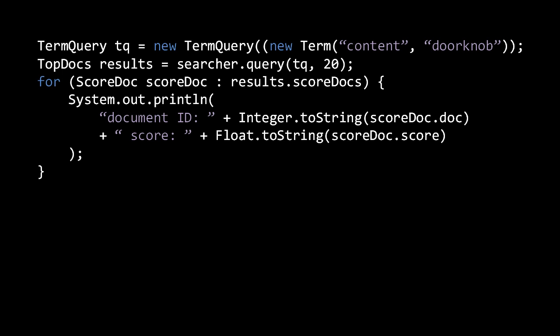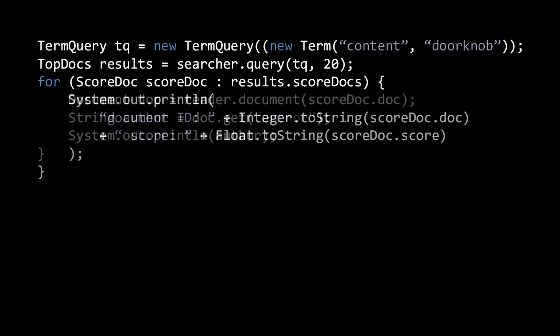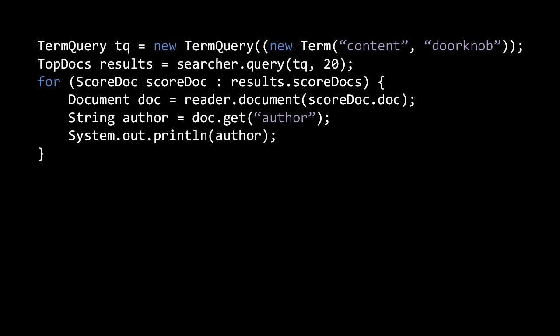Be very clear that the document collection returned by a query includes only the IDs of the documents, rather than any of the stored fields of those documents. To look up the stored fields of a document, we can use the document method of our IndexReader, passing in the ID to get back a Document object. The get method of a document will return the named stored field as a string.